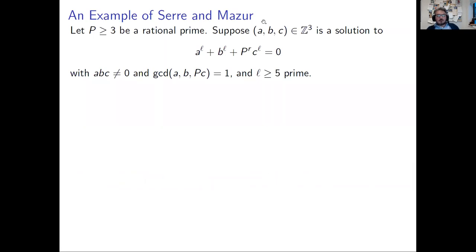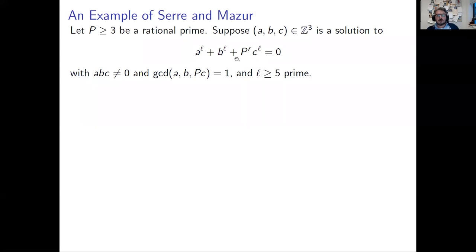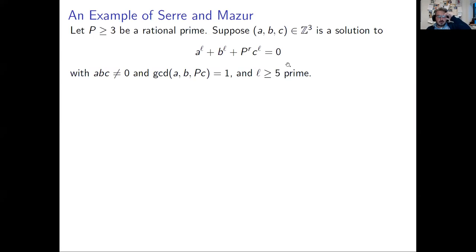The talk is about the relationship between this conjecture and the unit equation, or S-unit equation, and attempts at proving this conjecture not in complete generality, but for some interesting infinite families of number fields. We'll start with a crash course on what you might call the modular approach to Diophantine equations — the proof of Fermat's Last Theorem in a slightly broader context. We look at the Fermat equation with an extra coefficient, where P is some fixed odd prime.